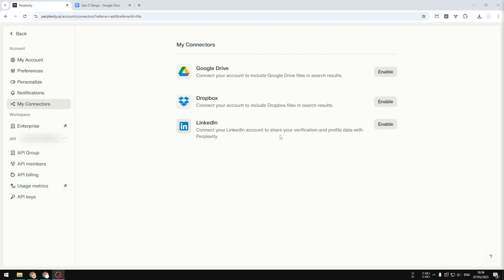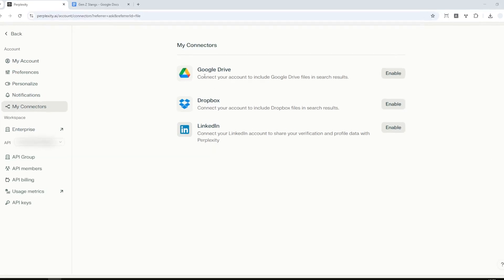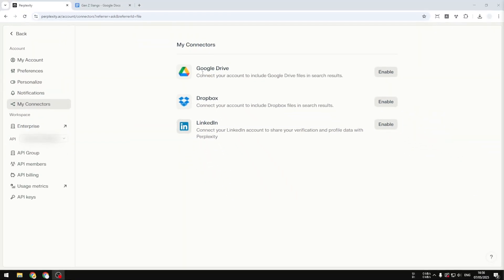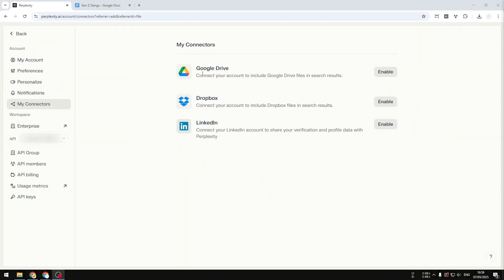Perplexity.ai can now be connected to your Google Drive account, which is a useful feature. Instead of just uploading a document when you want to use Perplexity to read the document and maybe learn something from it, you can actually just connect the document via Google Drive to your Perplexity account.